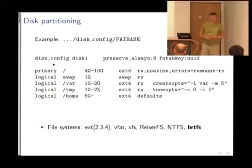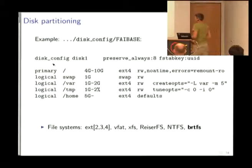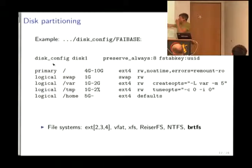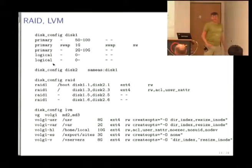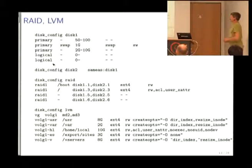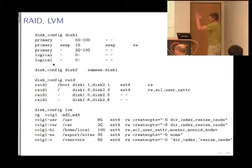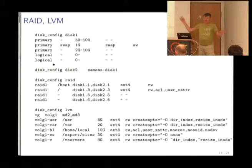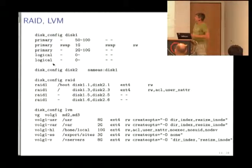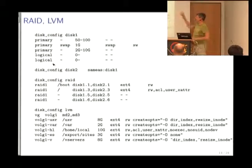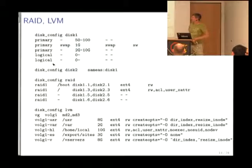Since about three months ago, we also support Btrfs, software RAID, and LVM. If you want to write this in a preseed file, it gets like one or two hundred lines of preseed configuration. With FAI's approach it's very easy to understand: create some physical partitions, then software RAID, and put LVM stuff on top of the software RAID.